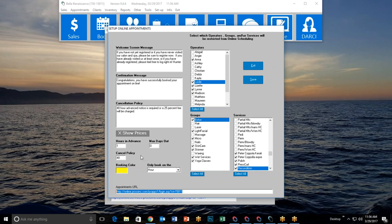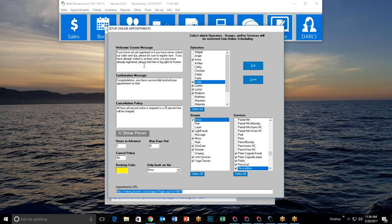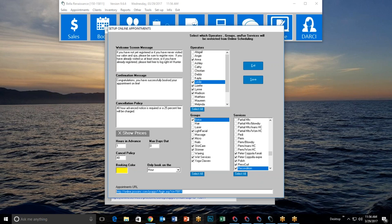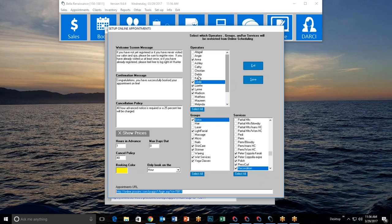To set up appointments online for your customers, start with the welcome message — write whatever you want. I've written: 'If you have not yet registered or have never visited our salon and spa, please be sure to register now. If you have already visited us at least once or already registered, please feel free to log right in.' Whatever name appears in the field updates immediately when saved — I'll change it from 'hunter' to 'Billy.'